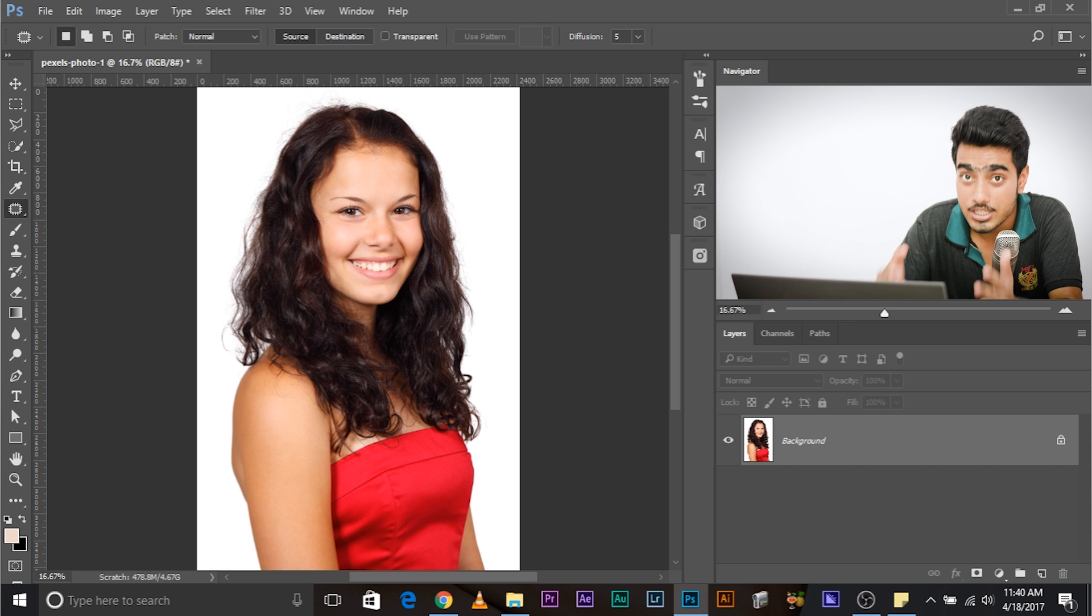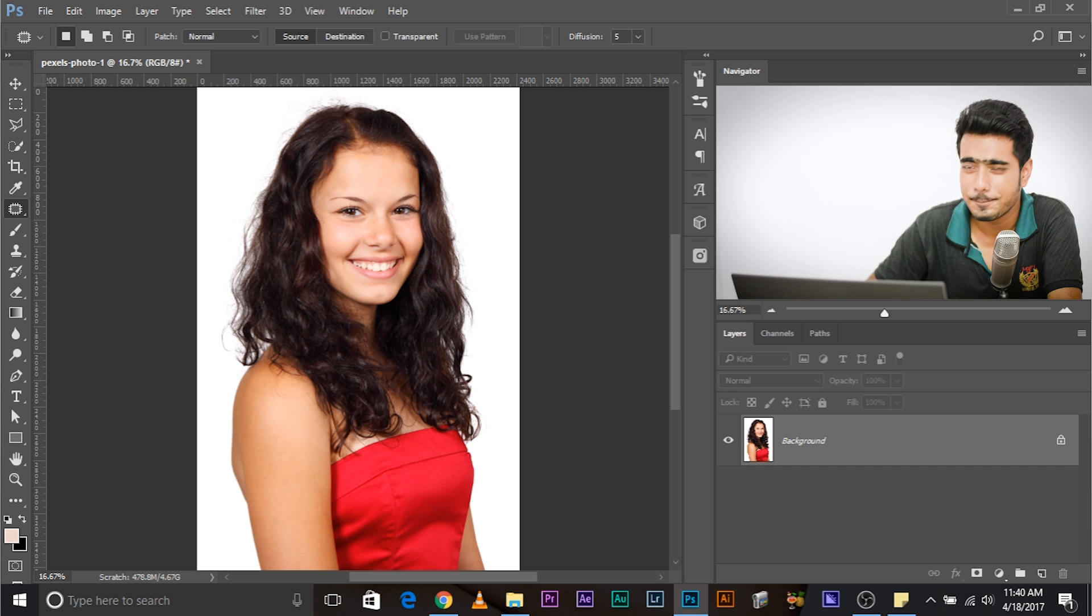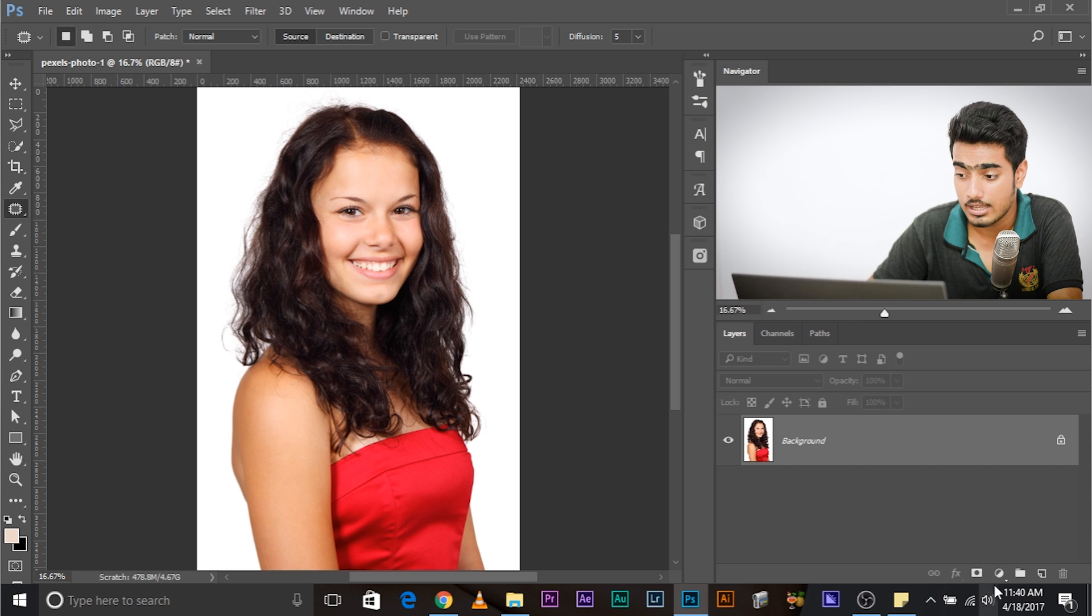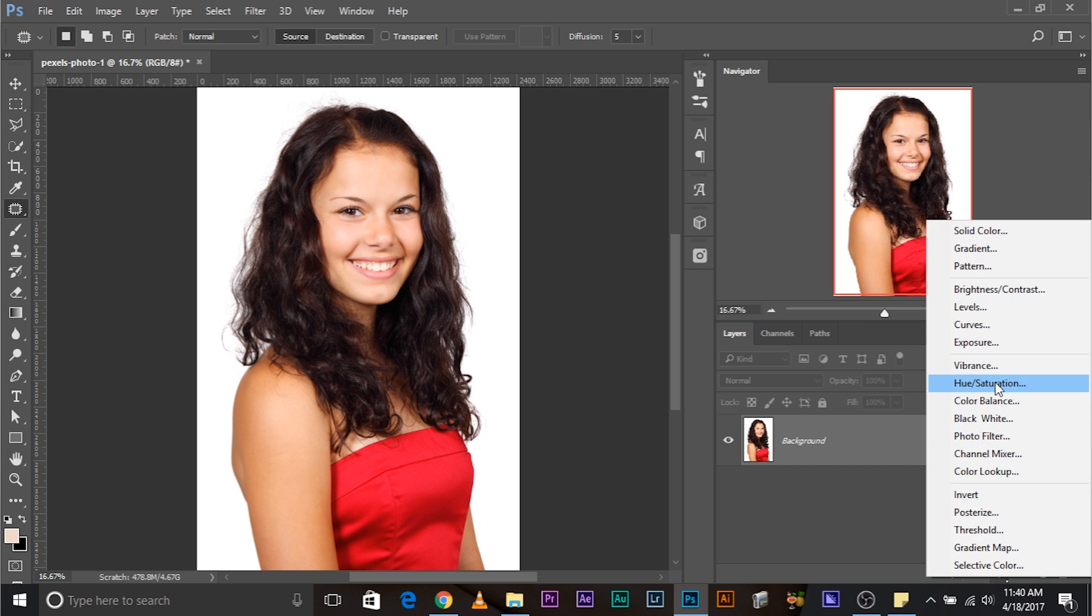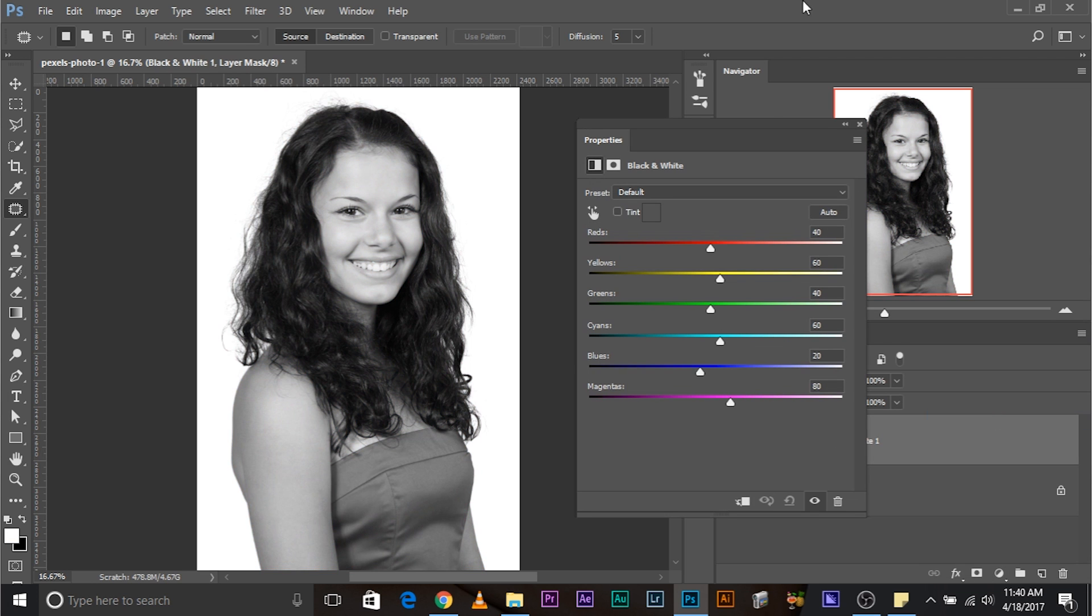Which layer? An adjustment layer. Which adjustment layer? Guess what? Hue saturation? No. Selective color? No. Black and white adjustment layer. What? Black and white adjustment layer? Let's go ahead and create it. Now, let's close it. We don't need the settings right now.